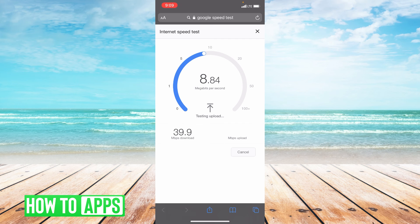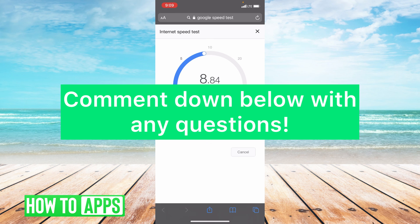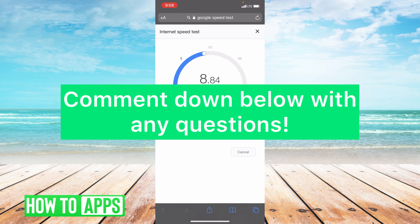I hope this video helped you guys. If it did, please like and subscribe to this channel. If you have any questions about this video, please leave them in the comment section below. Thank you so much for watching. Bye guys!